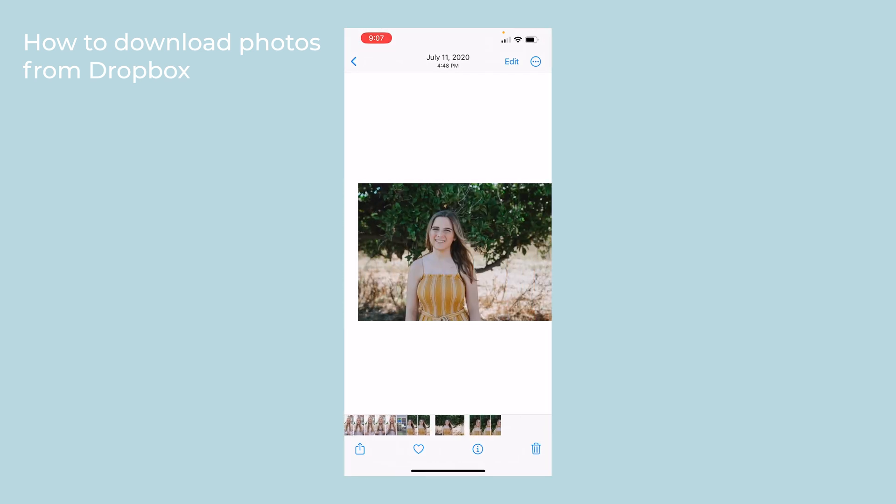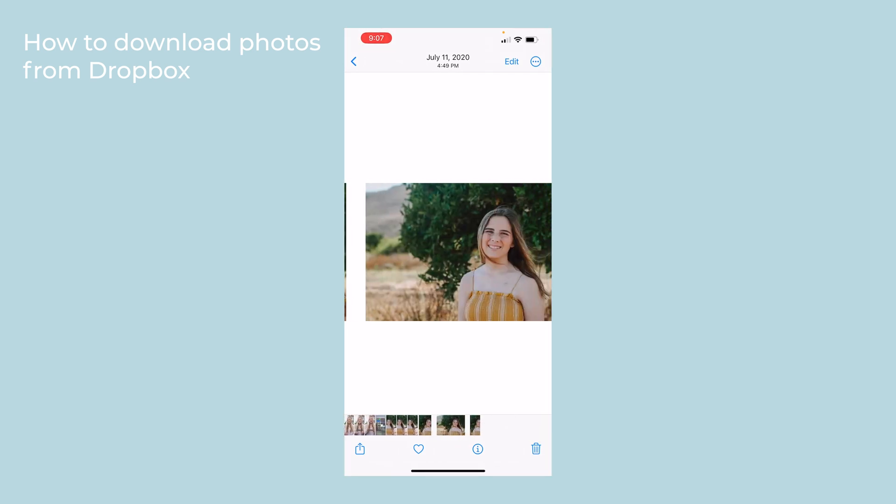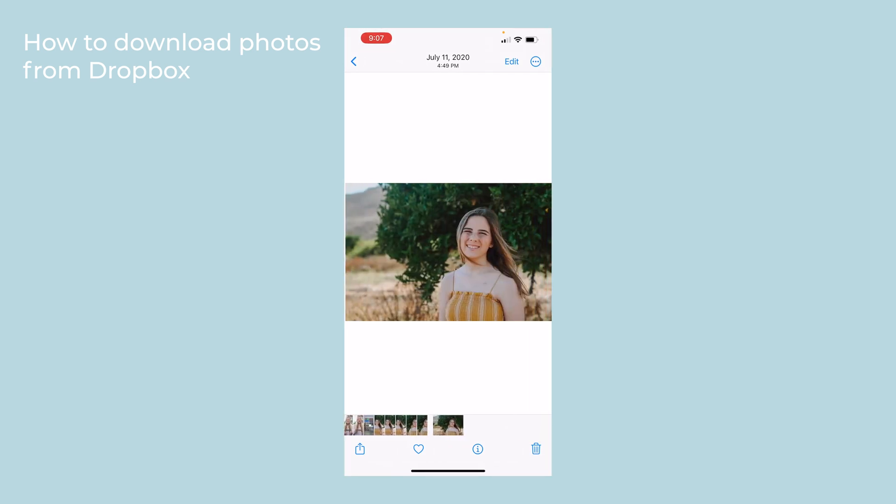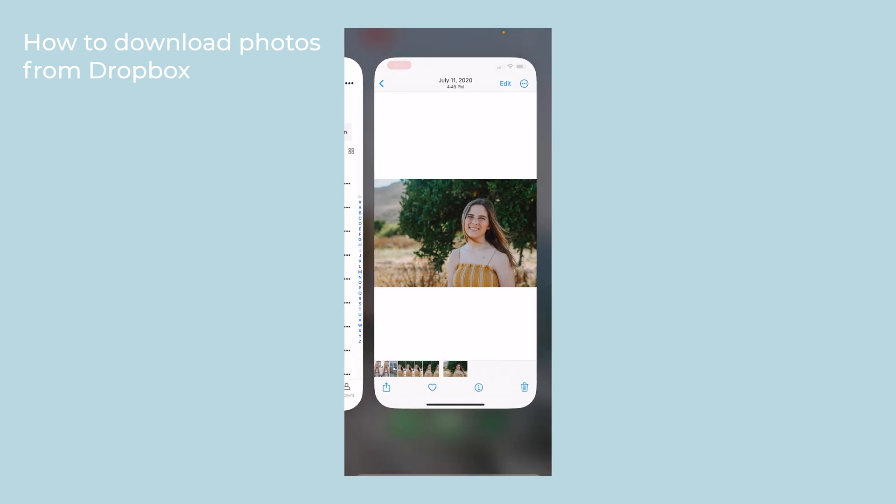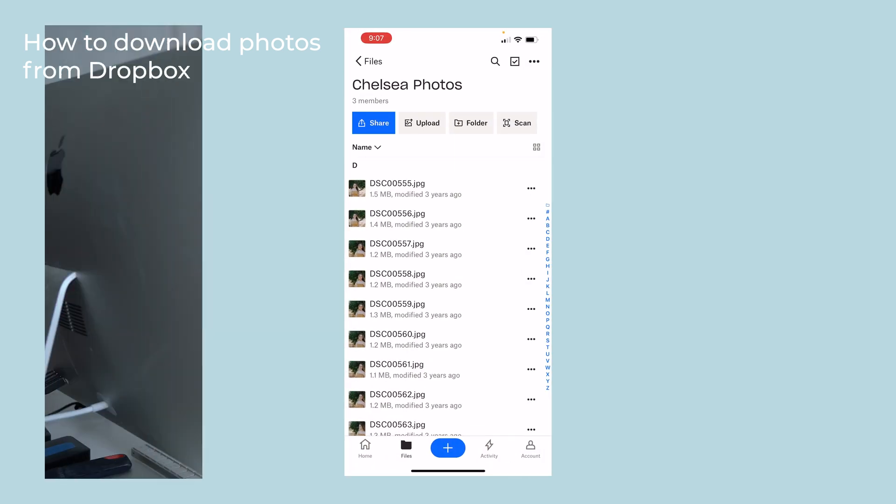Look at that, they're all saved to your photos. And that is how easy it is to download photos from Dropbox onto your phone.